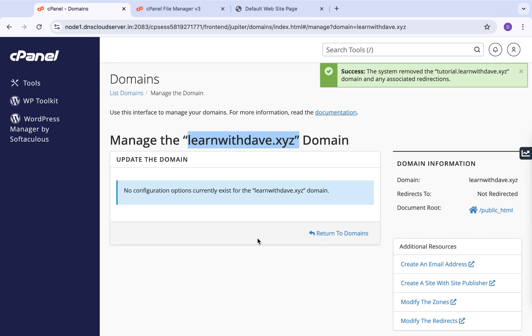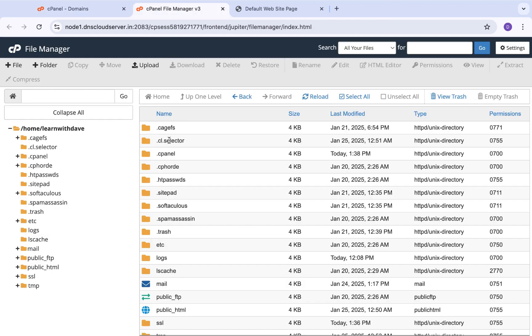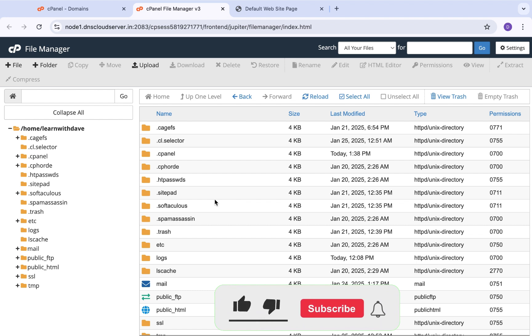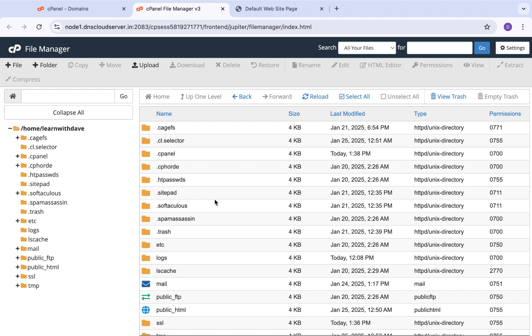For every subdomain you create, you can also create email accounts or email IDs under that subdomain — so there's no issue at all when it comes to that. This was a very quick tutorial. I hope you enjoyed it. If you did, please subscribe to the channel and hit the notification bell so you don't miss future updates. Check out other videos I've uploaded and enjoy the rest of your day.